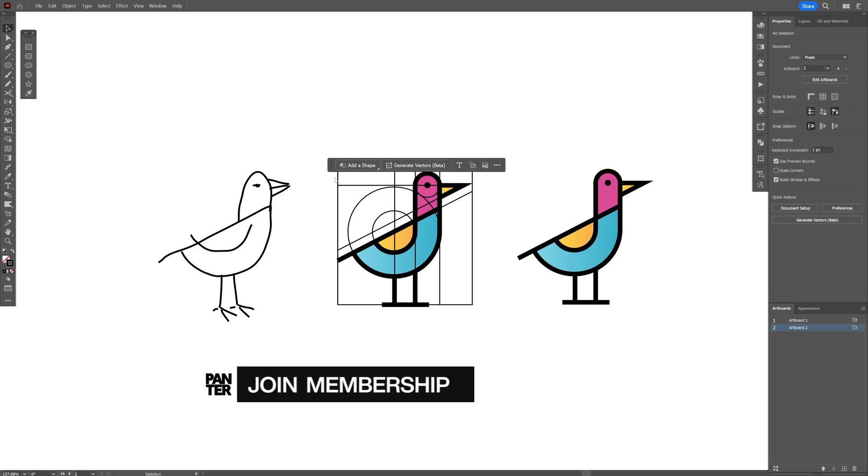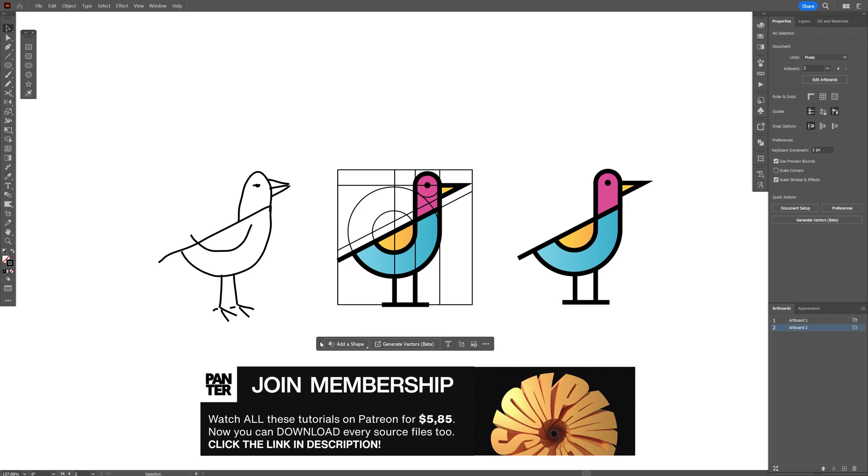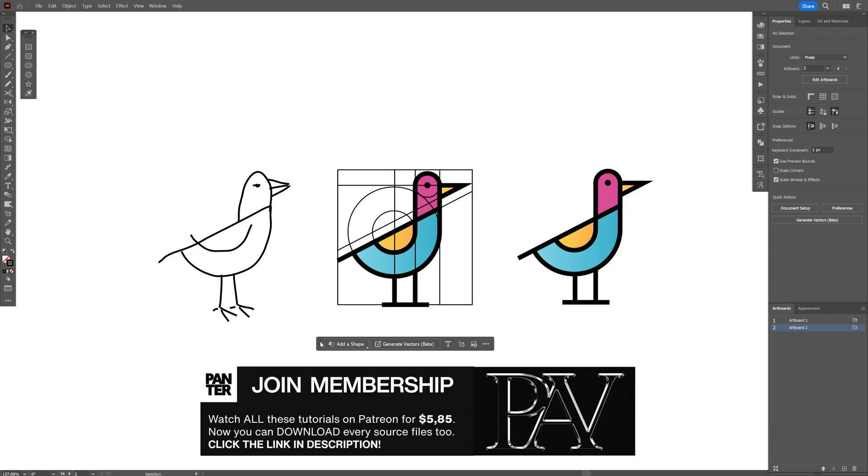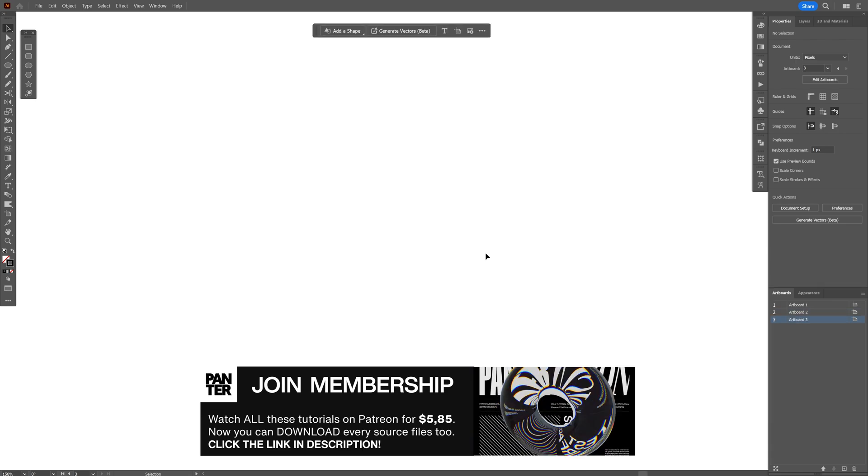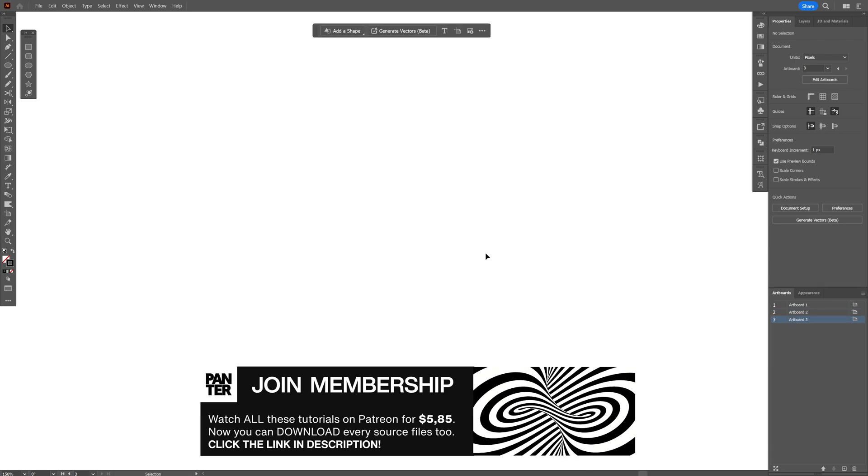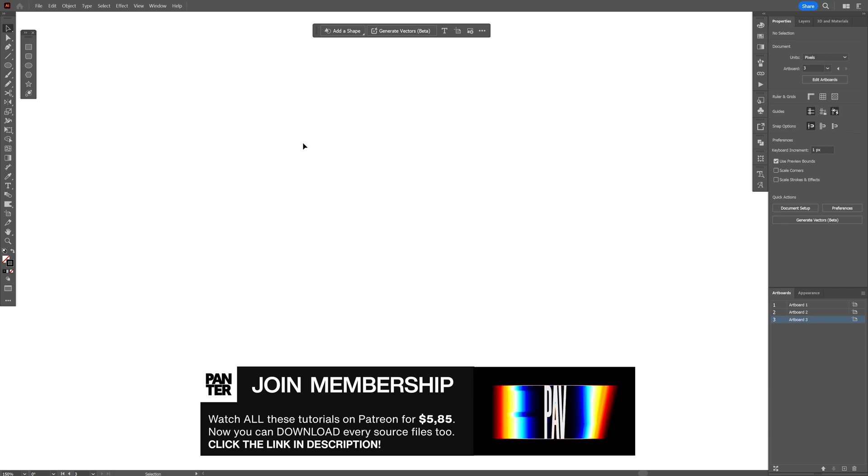So today we're going to explore the parameters of this new Generate Vectors feature. All right, so I'm going to remake the same exact bird and basically do the same process so you can see how I did it.